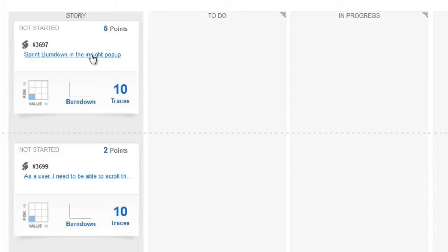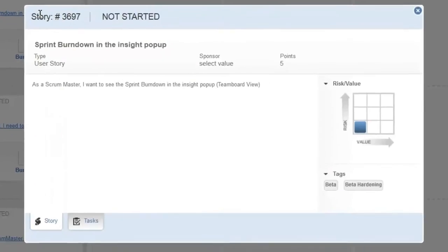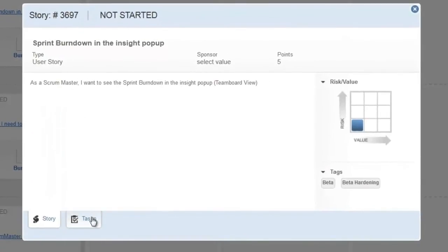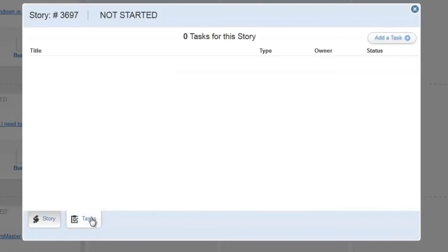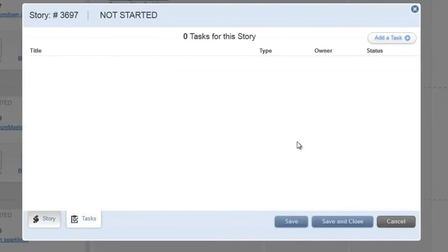To task out a story, we open the story dialog and select the task tab. Tasks should be created for all the work that must be finished in order for a story to be accepted as complete.